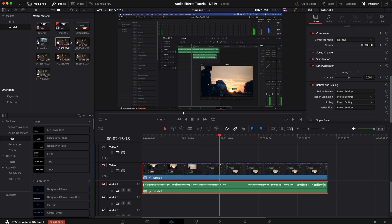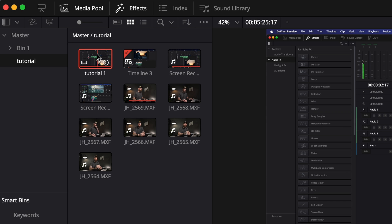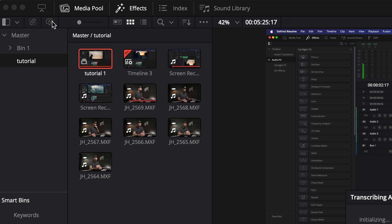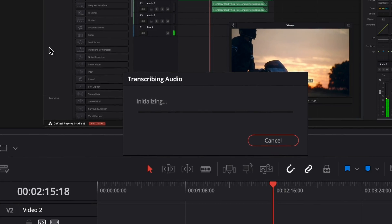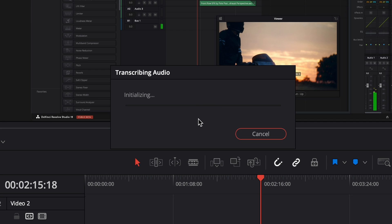Now what we need to do is go over here under the tutorial media bin. With the compound clip selected under the media pool, we are going to go right up here to the top left — that is going to be the transcribe button. I'm going to click that and it is going to start analyzing it and do its magical AI powers behind the scenes.